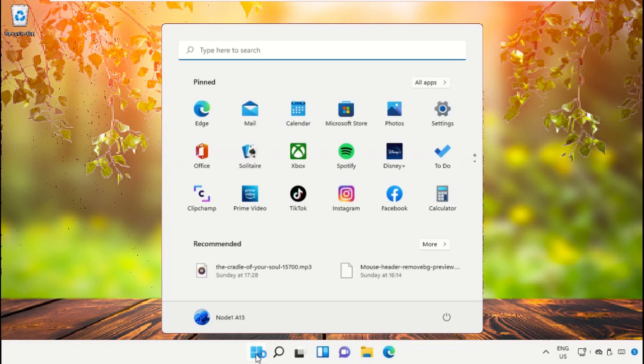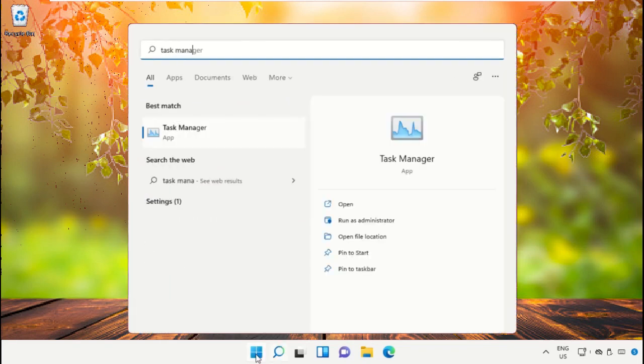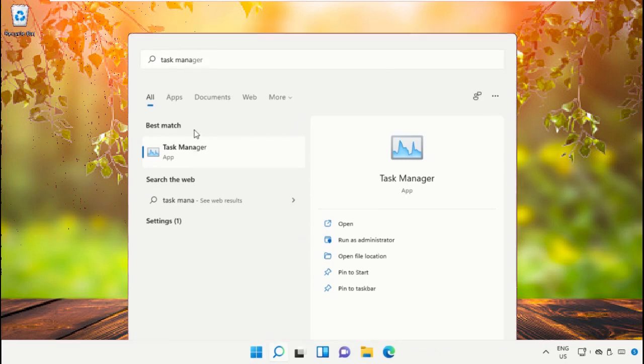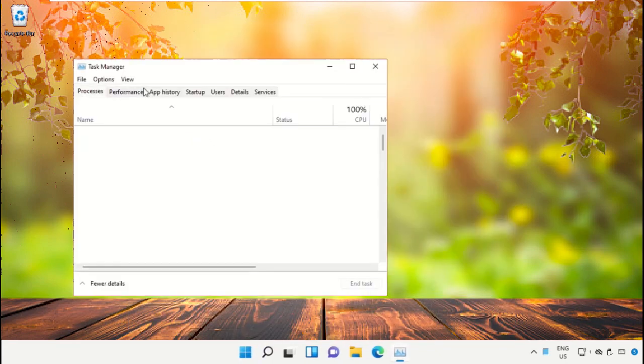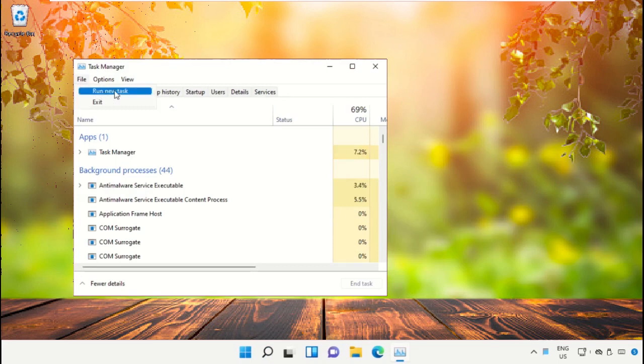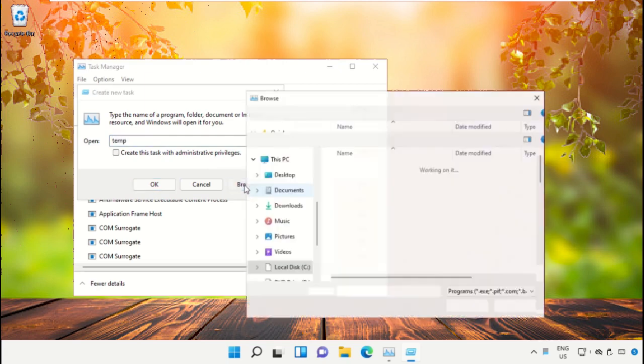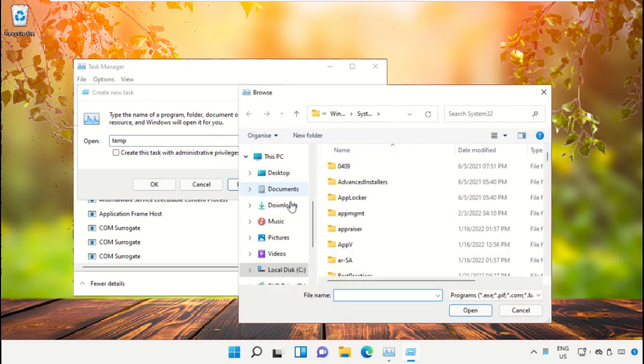Click on the Start icon, then in the search bar type Task Manager and click to open it. On this window, click on File, then select Run New Task. Click on the Browse button.